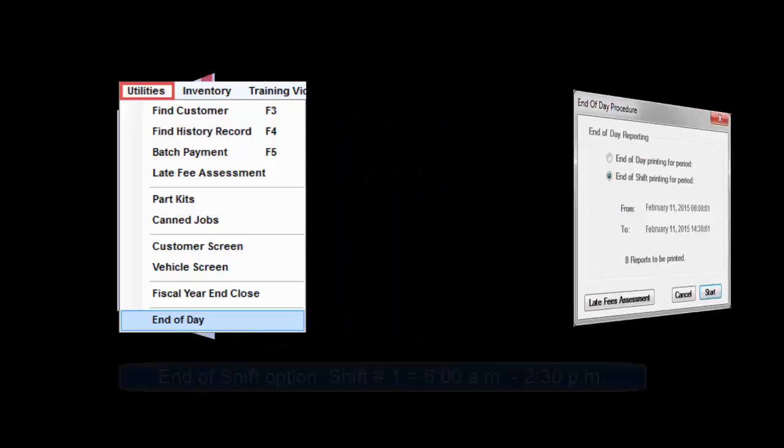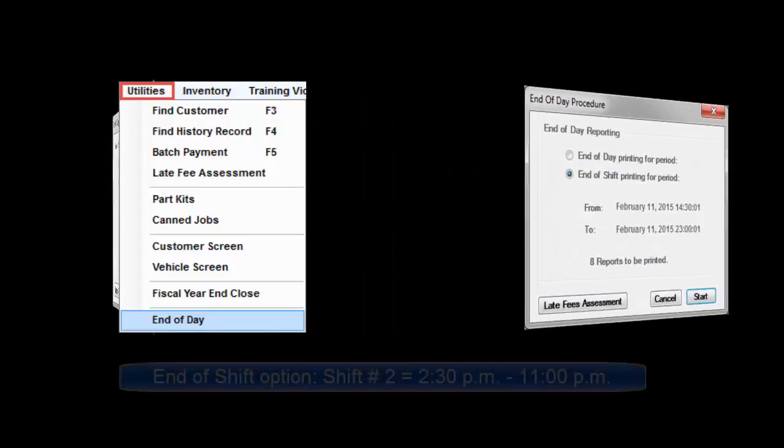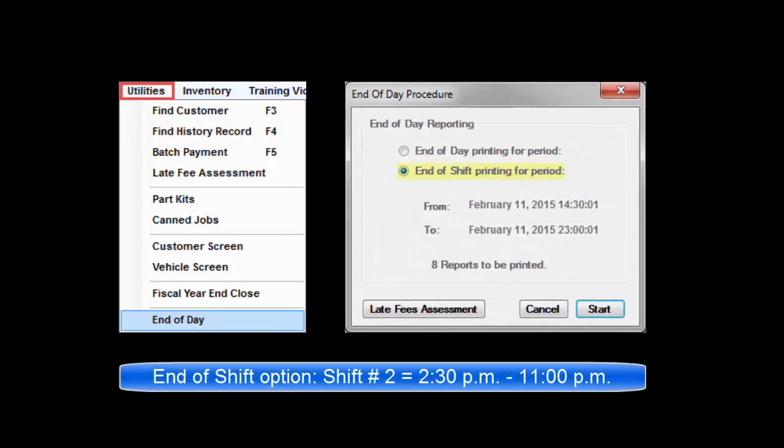if a first shift is 6 a.m. to 2:30 p.m., End of Shift would run reports that tally all business posted by 2:30. Second shift runs from 2:30 through 11 p.m. That End of Shift would run reports that tally all business posted by 11 p.m.